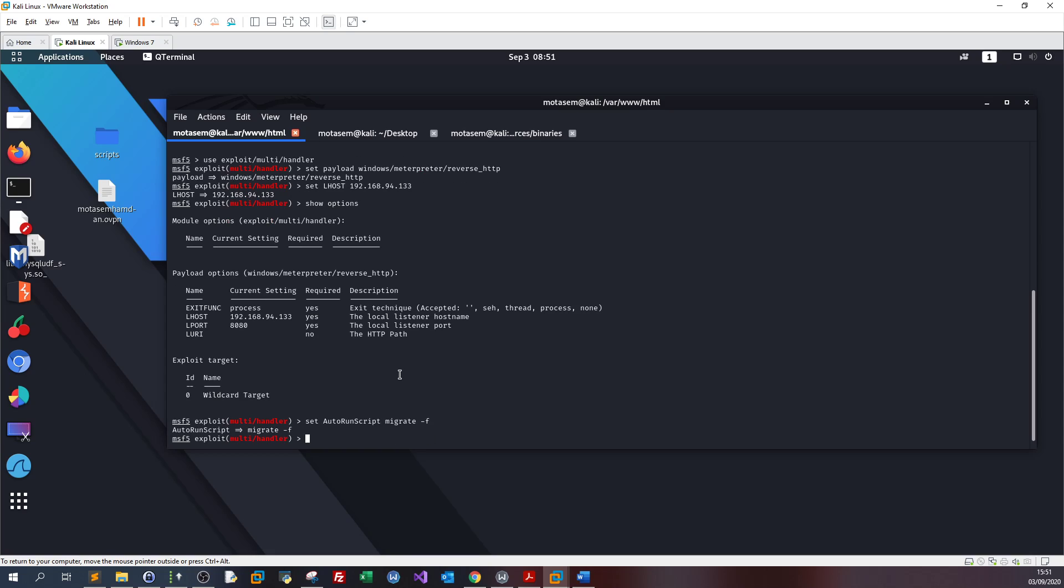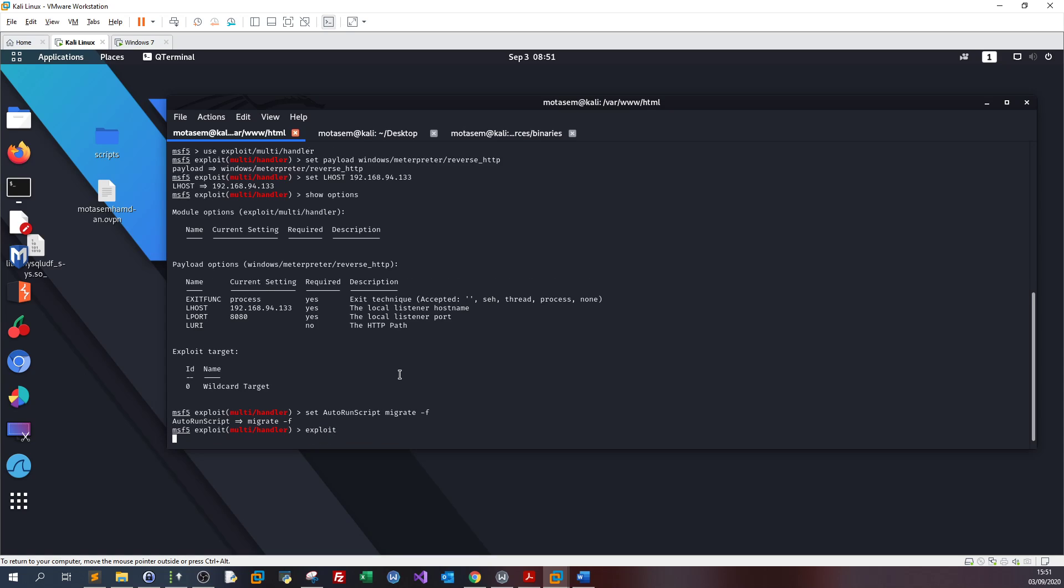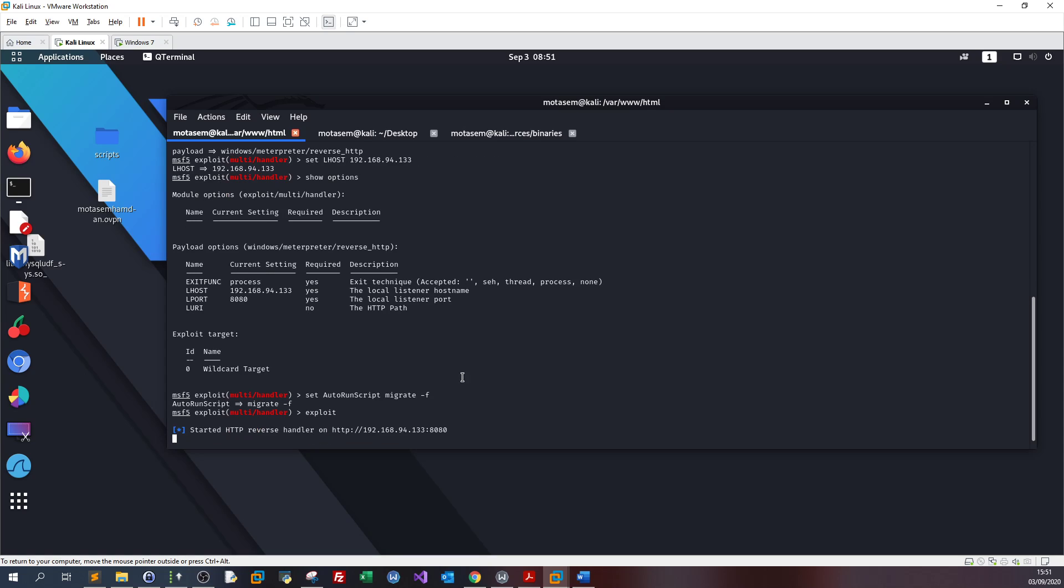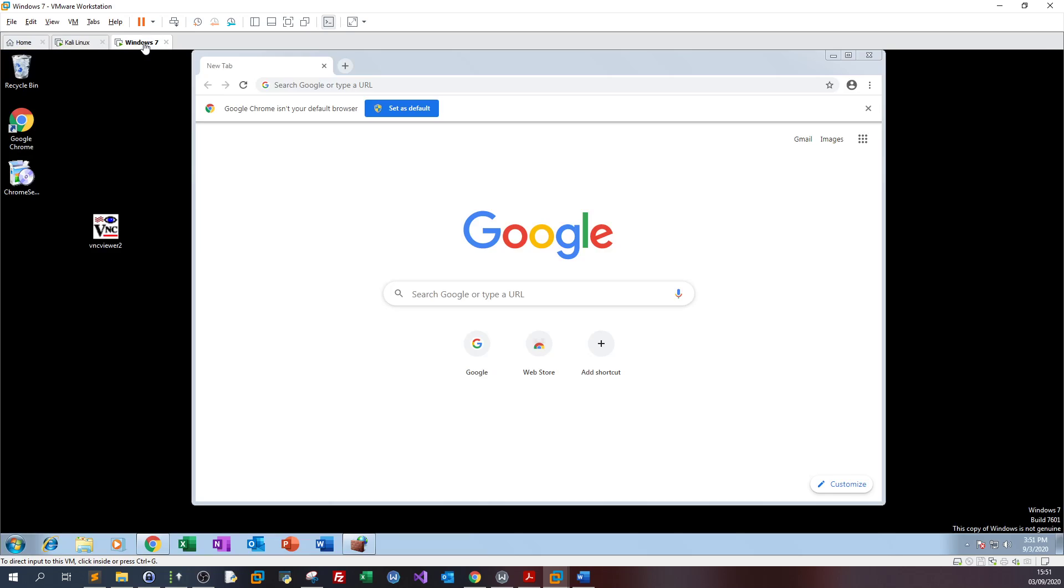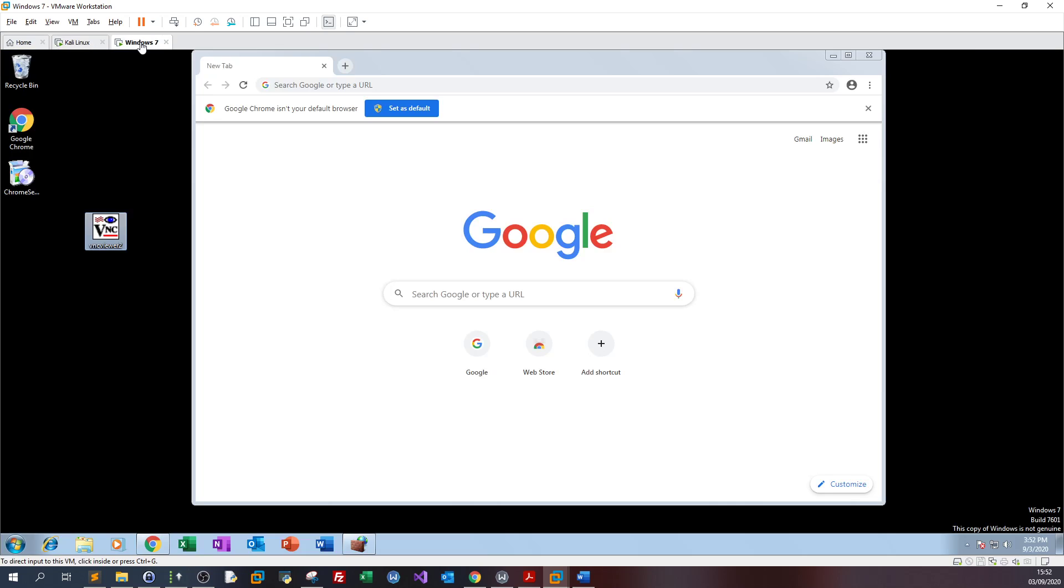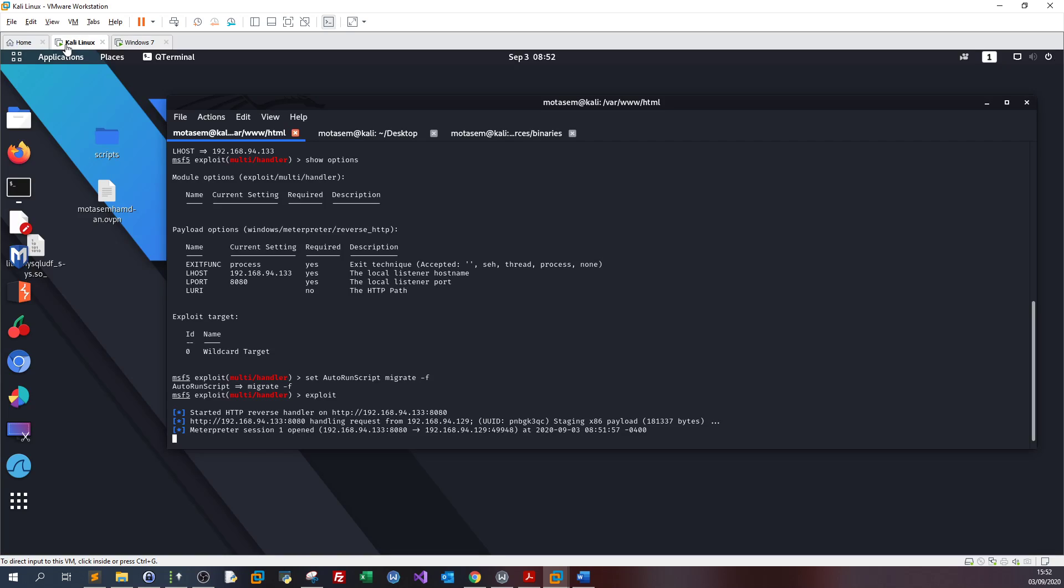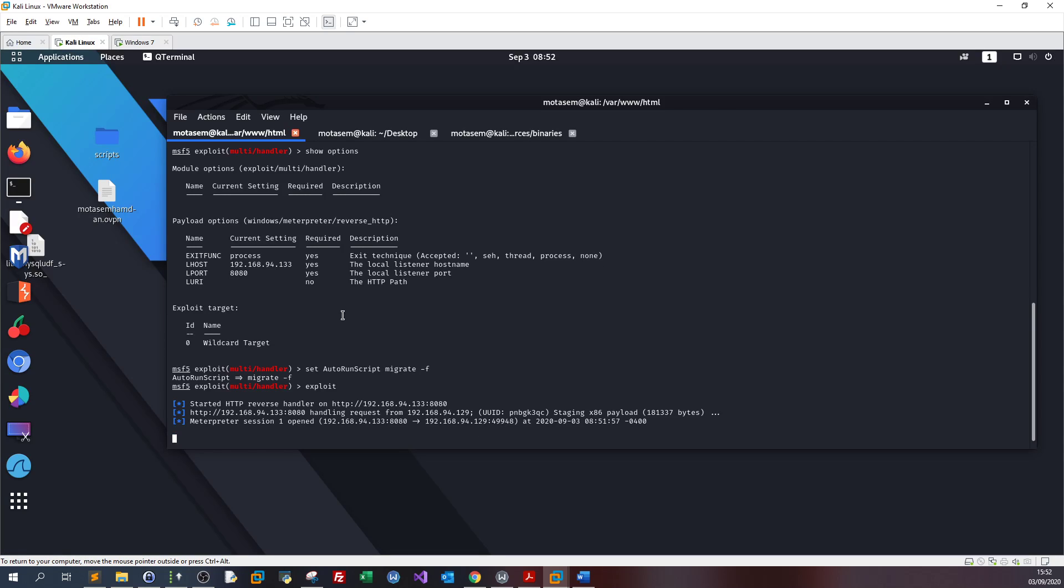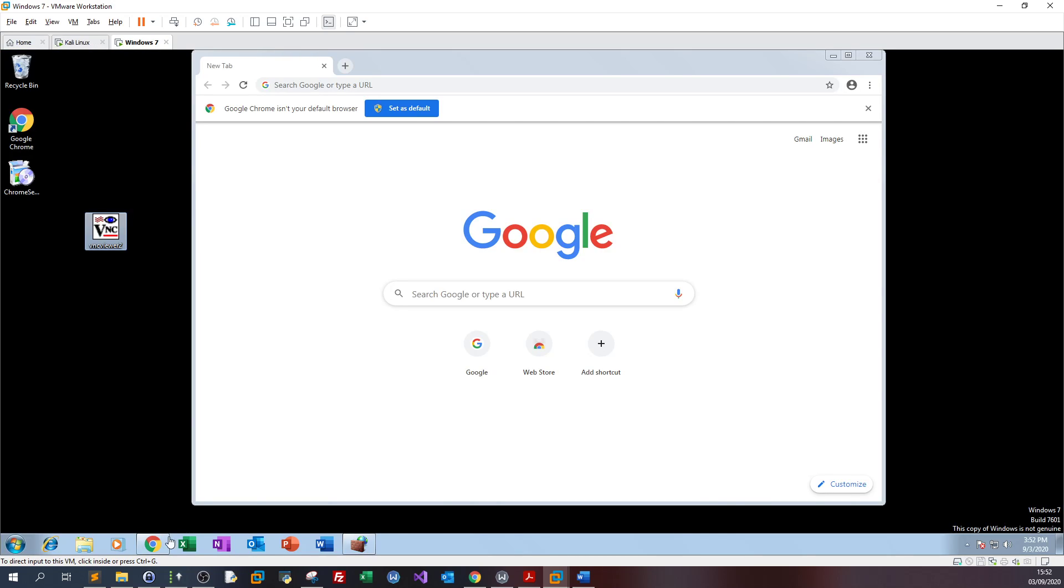Now you type exploit and the client here will open this. You will receive the connection here as you can see. And now if you open task manager.